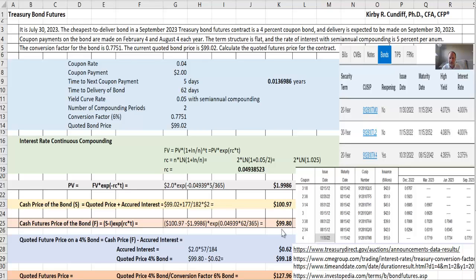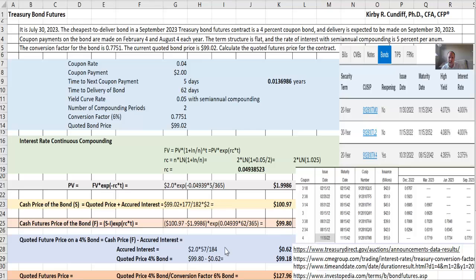The quoted future price of the bond will equal that cash price minus the accrued interest. So we have the cash price here. Which accrued interest are we talking about? Well, that would be the accrued interest on the day of delivery of the bond.